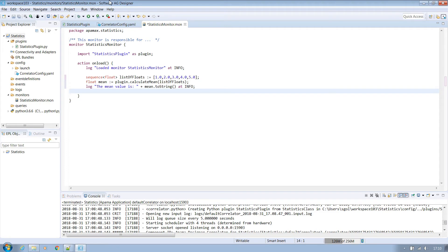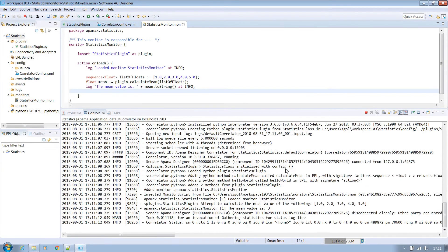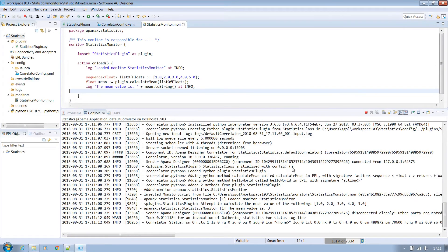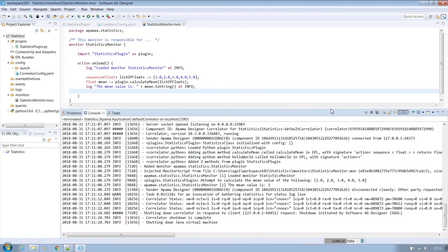Now we're ready to test again and we expect to see all those log statements in the correlator log. Run the application as before and after a few seconds we can see all of the expected log statements. The plugin being initialized. The plugin outputting that it will attempt to calculate the mean value and EPL outputting what the mean value is.